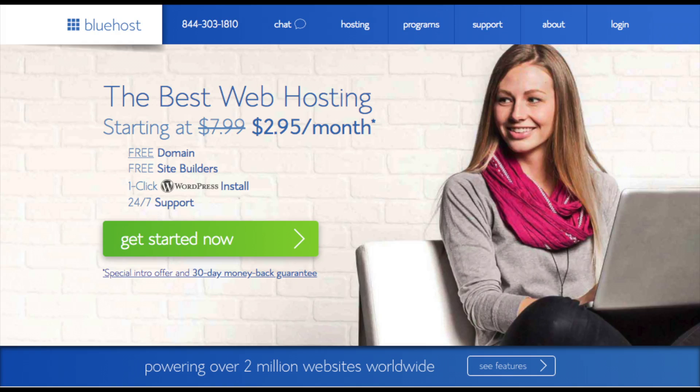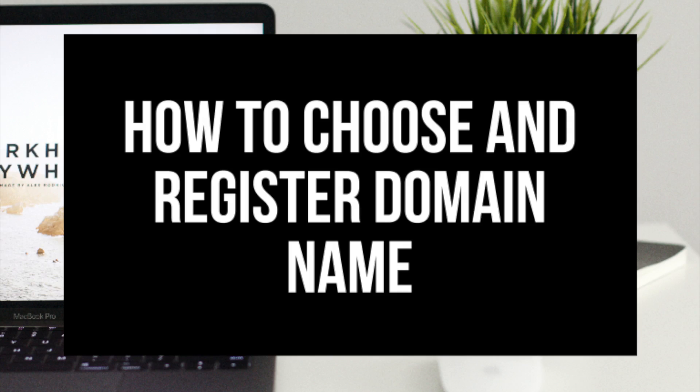By following this tutorial video, you will have your WordPress website launched in as little as 10 minutes. At the end of this video, you will have your WordPress website successfully launched on Bluehost.